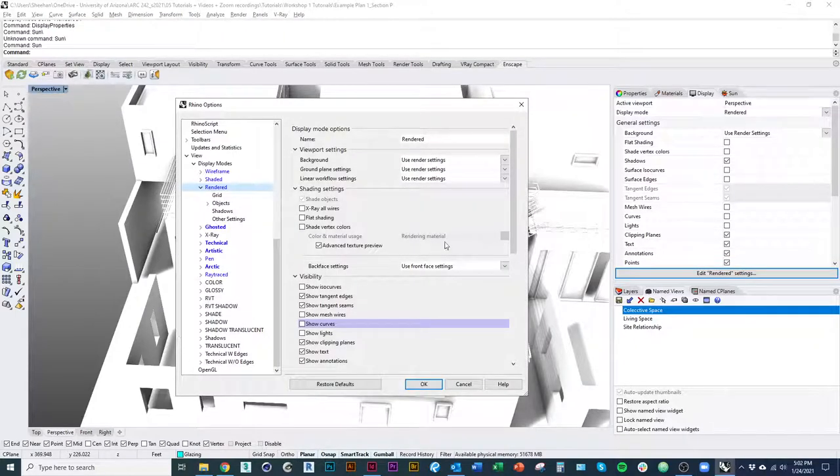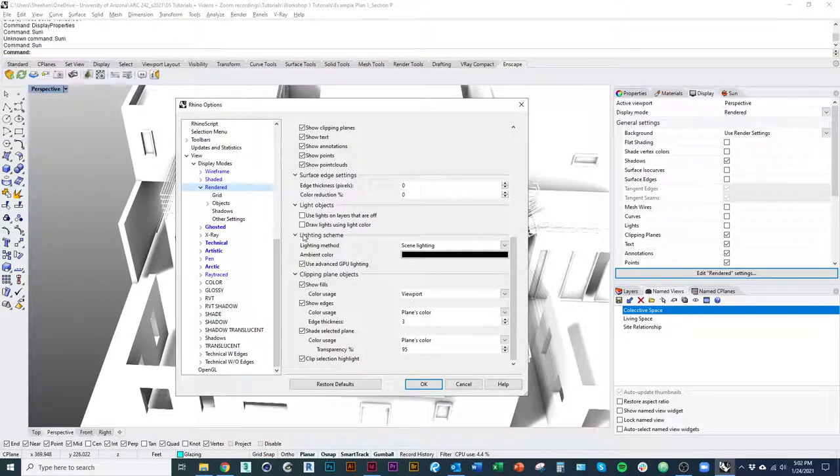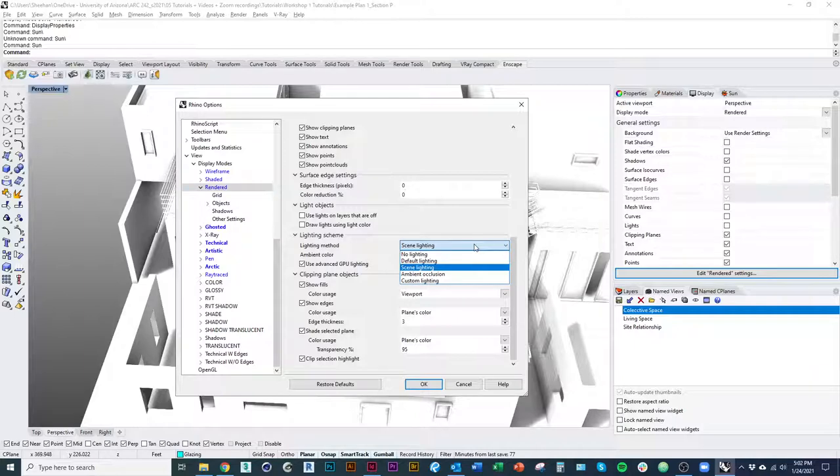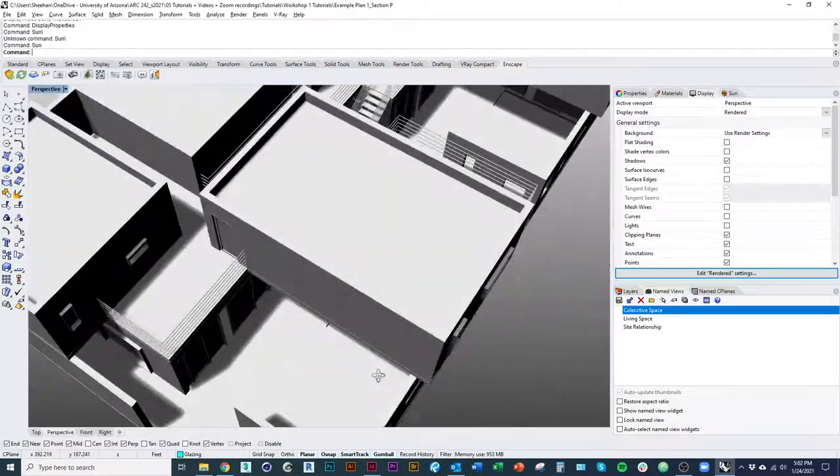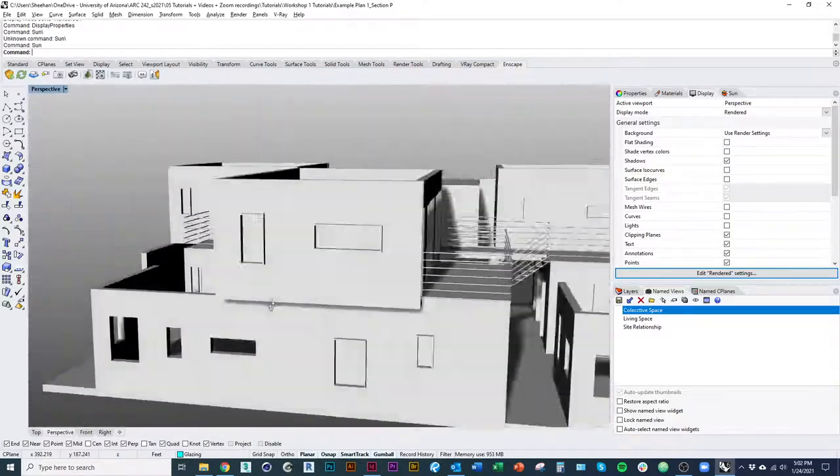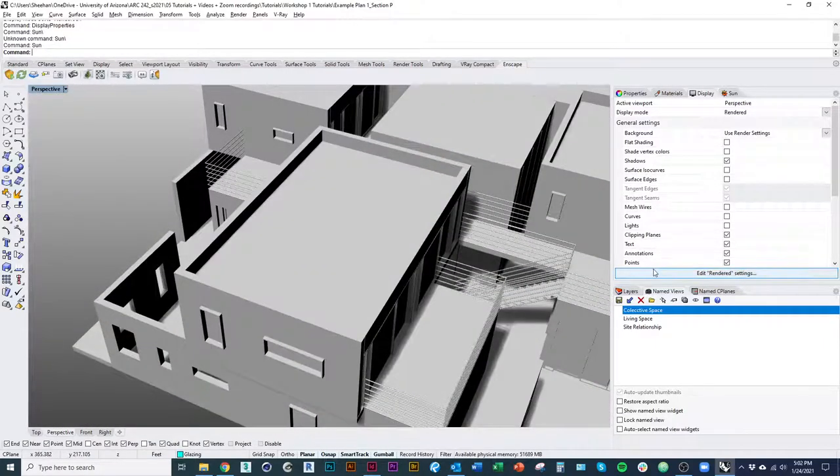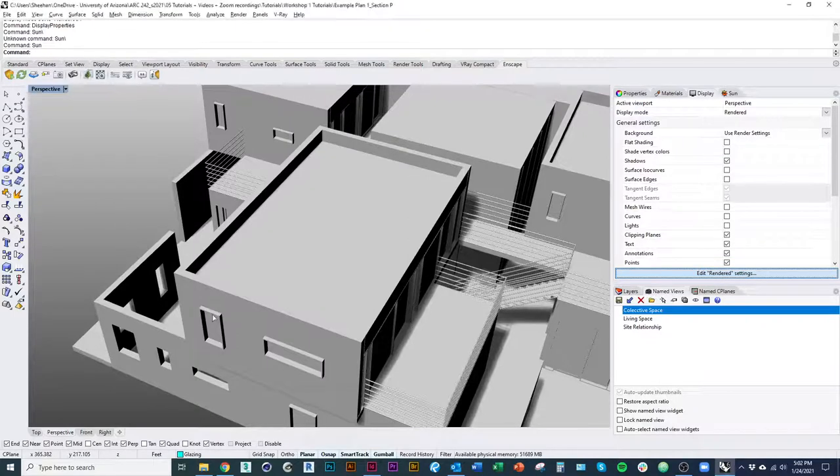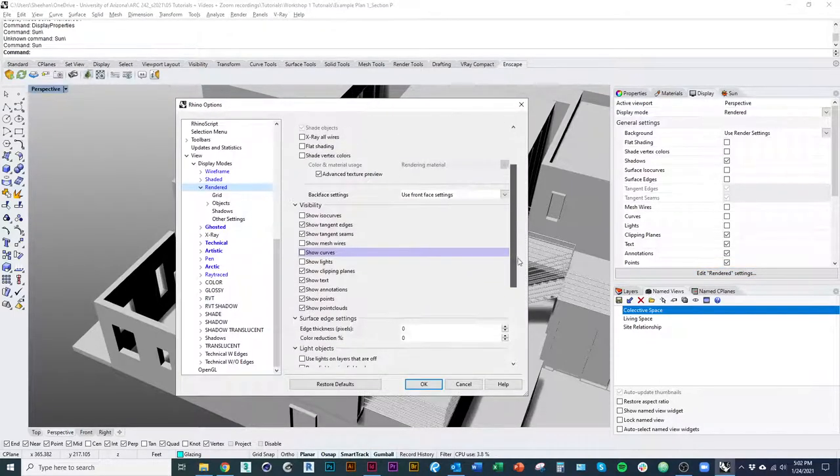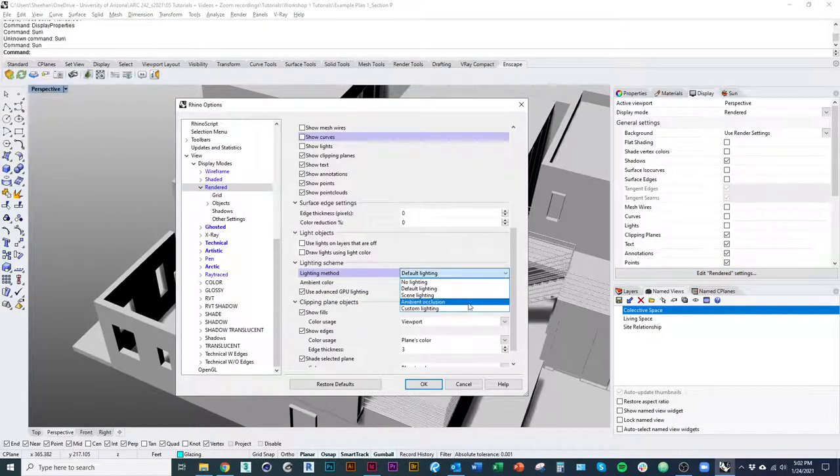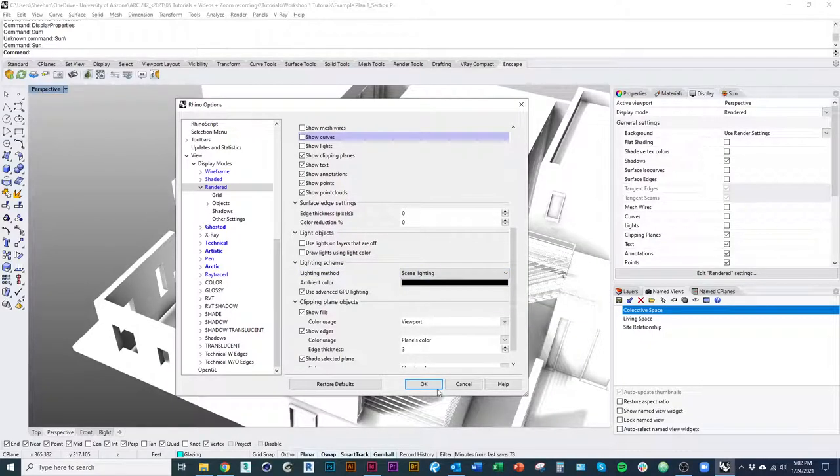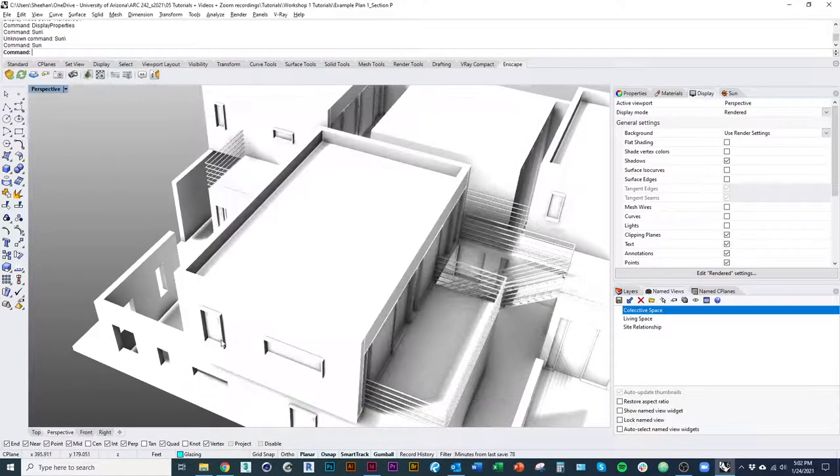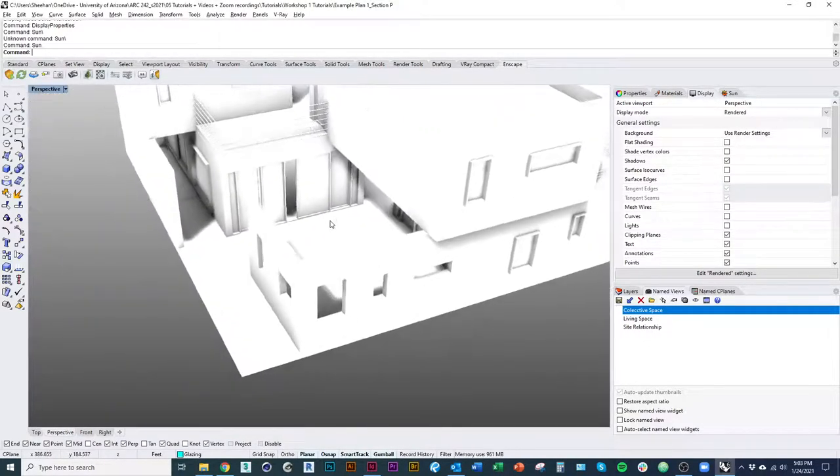If you're still not getting the sun shadows to work, one thing you may want to check is that you scroll down in here where it says lighting scheme, under lighting method, we want to make sure we're not on default lighting. Default lighting will kind of move our shadows relative to our view of the model. We don't want to do that. We want to use a specific sun angle. And so just make sure you're on scene lighting and that your sun is turned on. And that should pretty much give us our shadows like that.